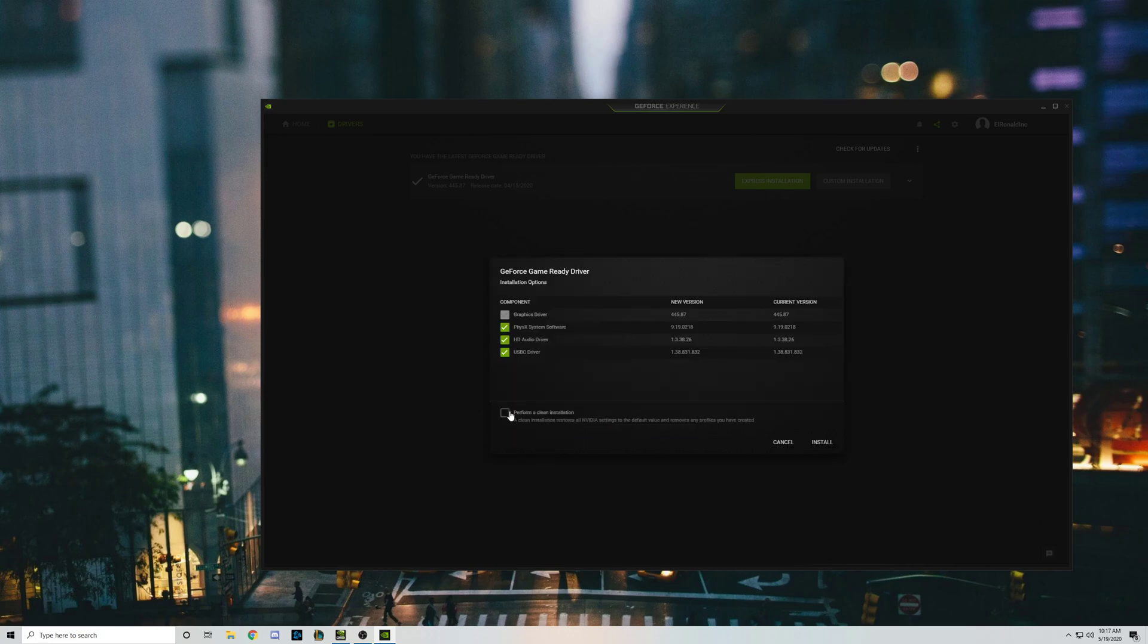And then here what you're going to want to do: it's going to say perform a clean installation at the bottom. Make sure you have this clicked, and if I were you, I'd have all these clicked as well. So if there's any issues with anything else, everything gets reinstalled.